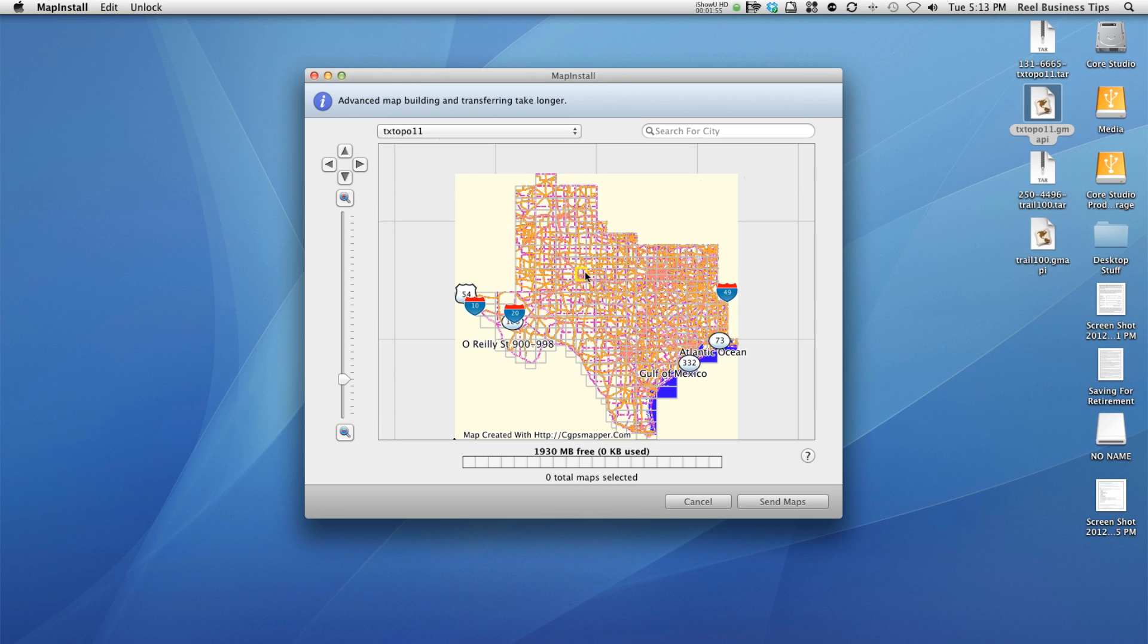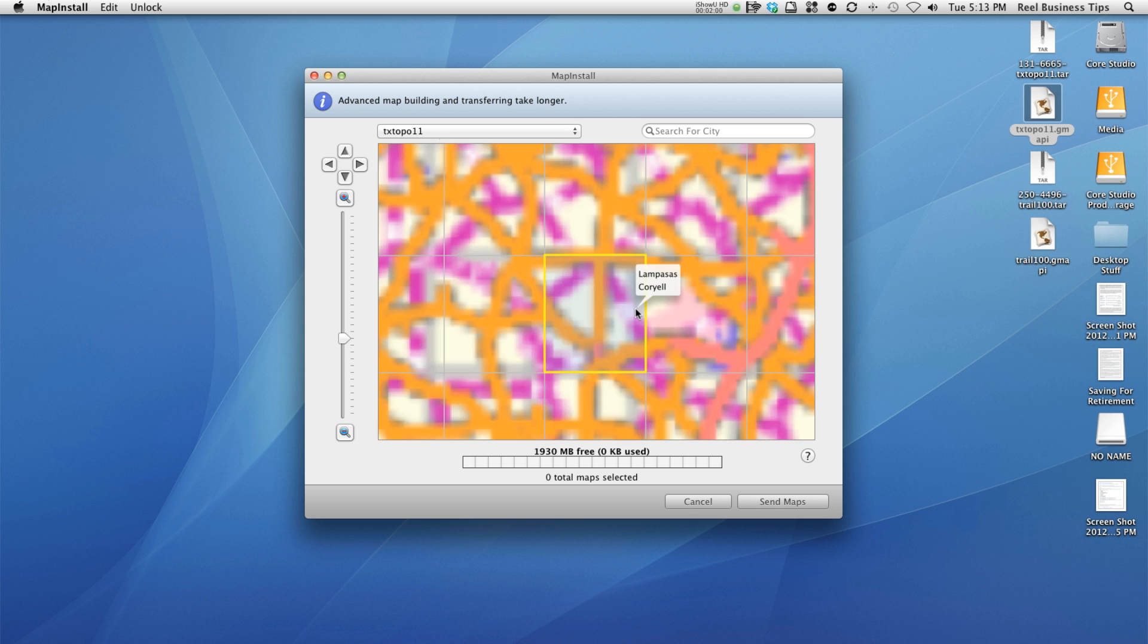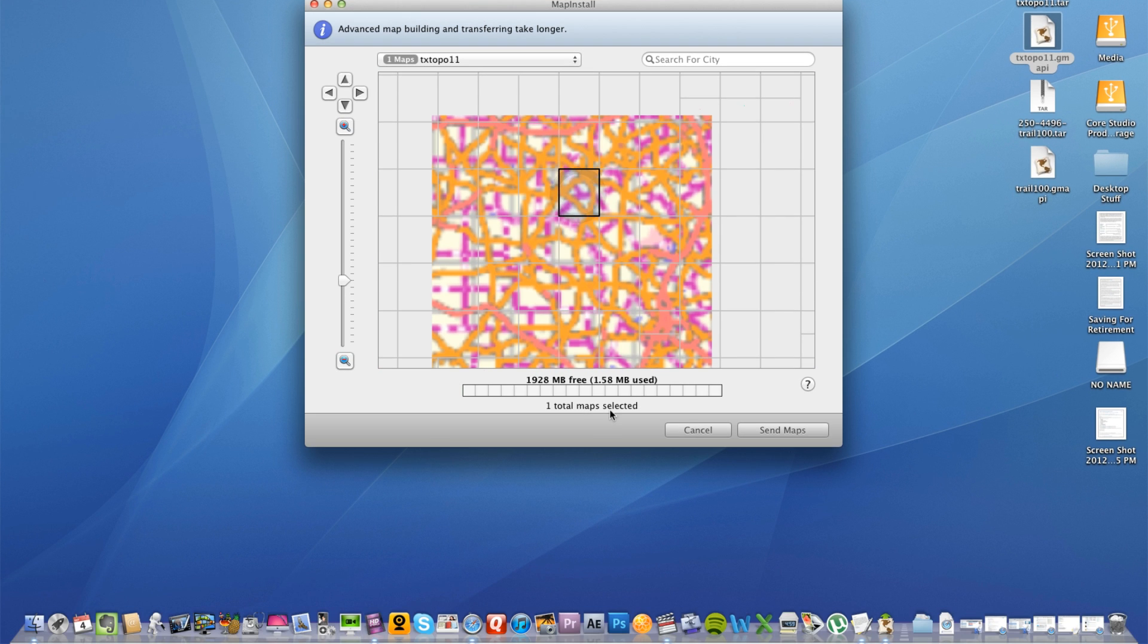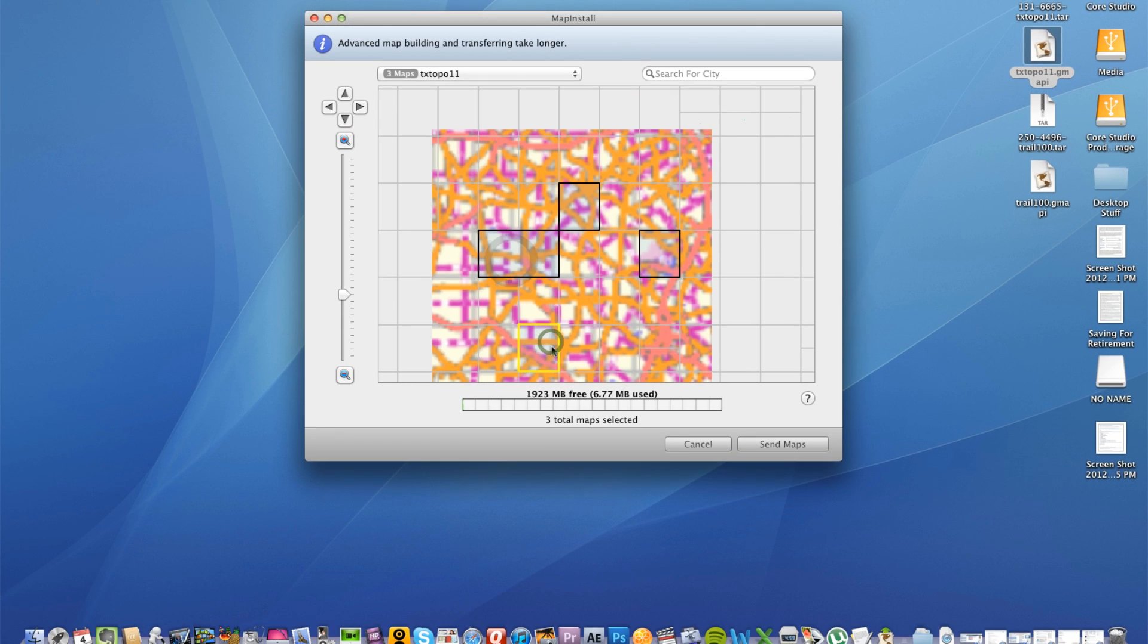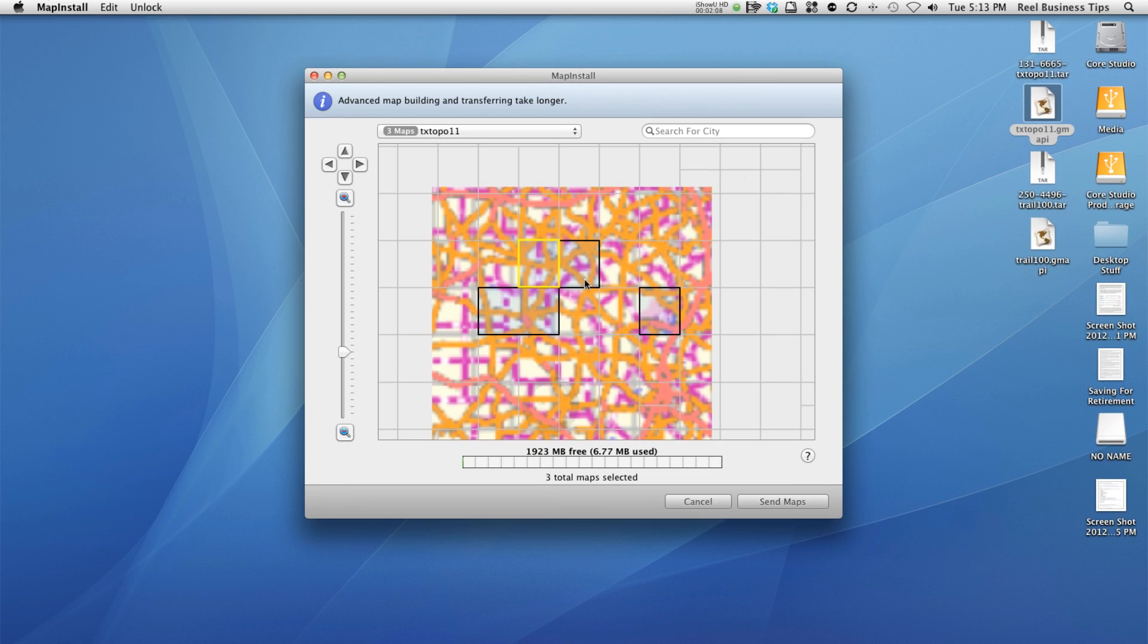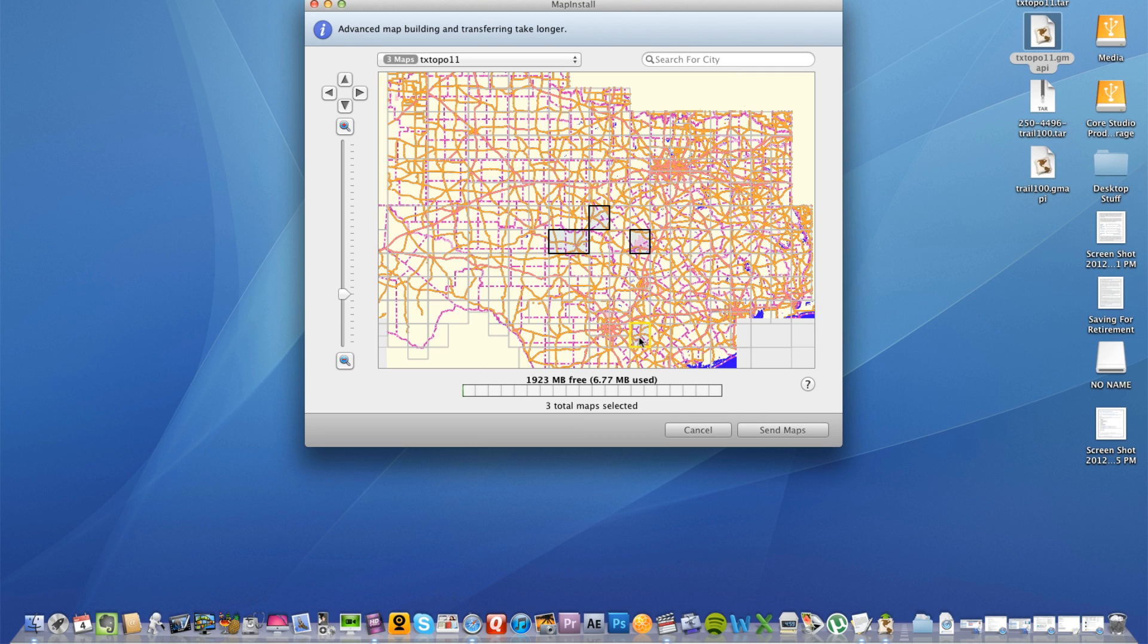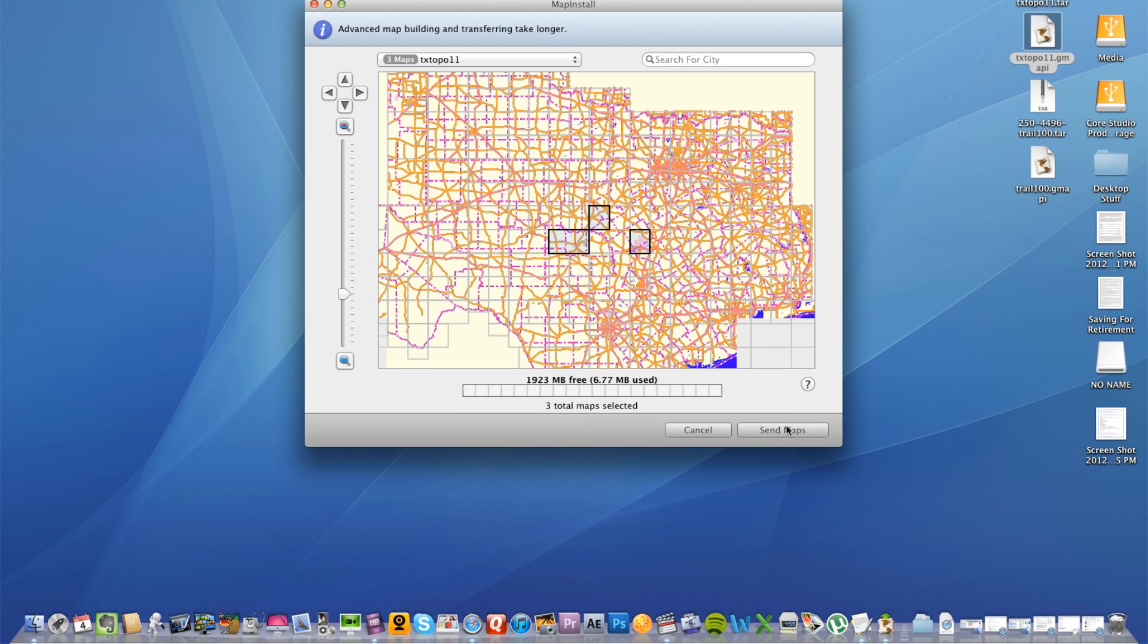Now of course this is broken down into sectional maps. So I'm going to go ahead and just choose, obviously Texas is humongous. Let's zoom in here. I'm going to pick just a certain area. I'm going to go ahead and click on this and now it says one of total maps selected. Of course I can choose more than one area of Texas to install on this SD card.